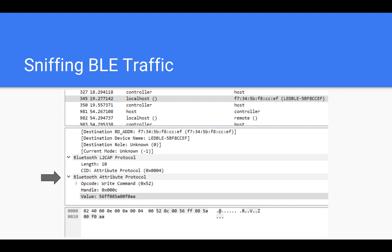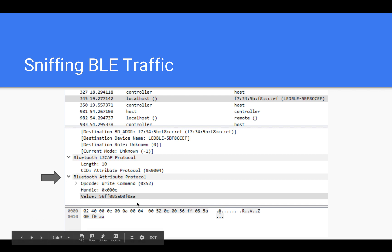I had already captured the BLE traffic to keep this video short, and you can see the handle code and value from this picture here.